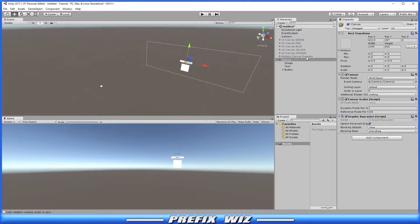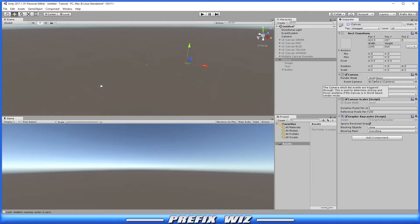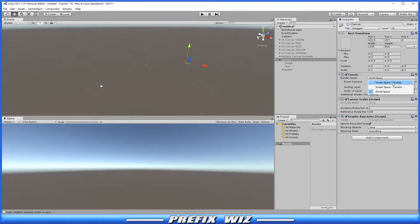Okay let's move down to the canvas area. And right here you see canvas and the render mode. There are three types of render modes. There is screen space overlay, screen space camera, and world space.